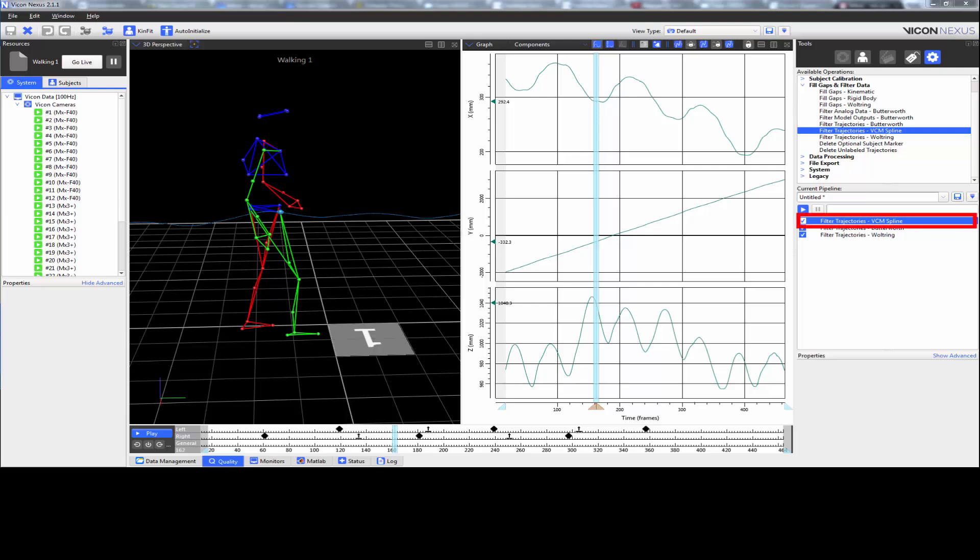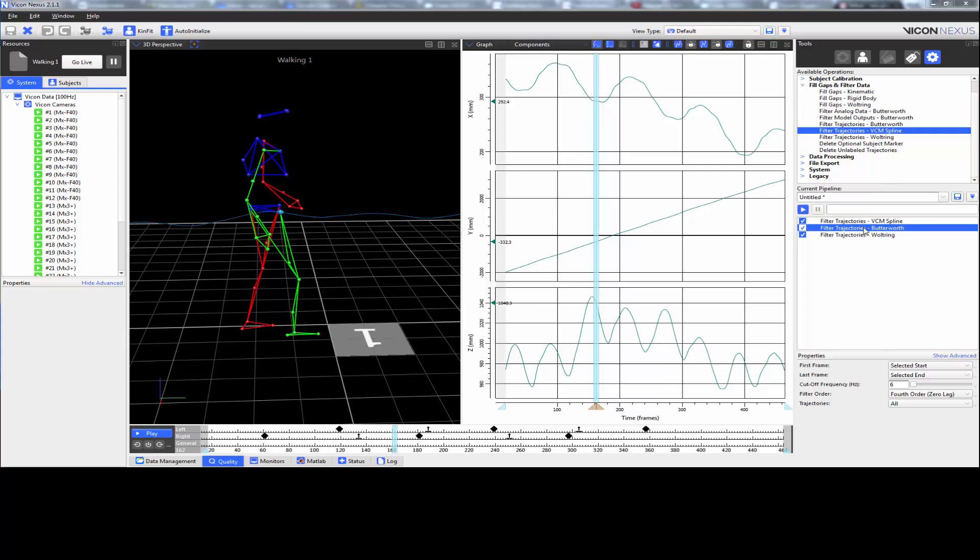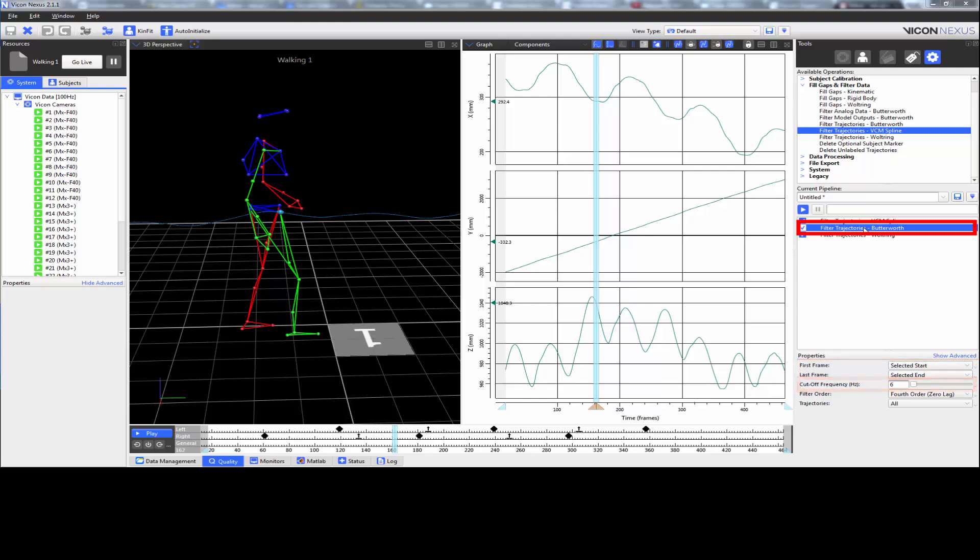The VCM filter stands for Vicon Clinical Manager and is a legacy spline. It's there if you want to use it. The Butterworth filter for trajectories has the same parameters as the Butterworth filter for analog devices, where you can select the first and the last frames, the cutoff frequency, whether it's a fourth order filter with a zero lag or a second order filter with a lag, and which trajectories you want to filter.